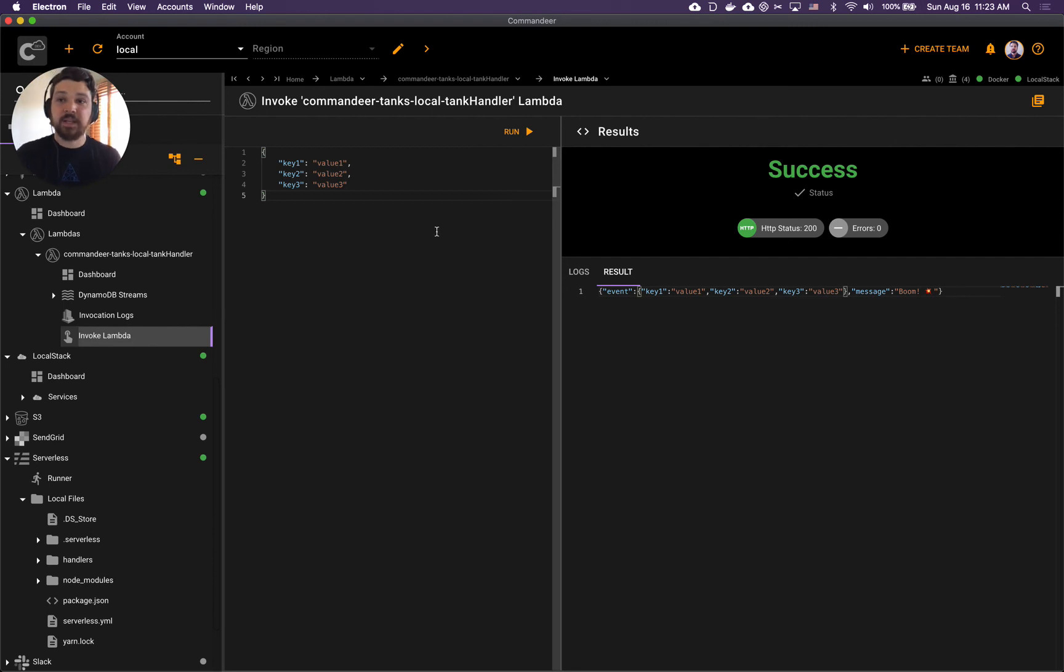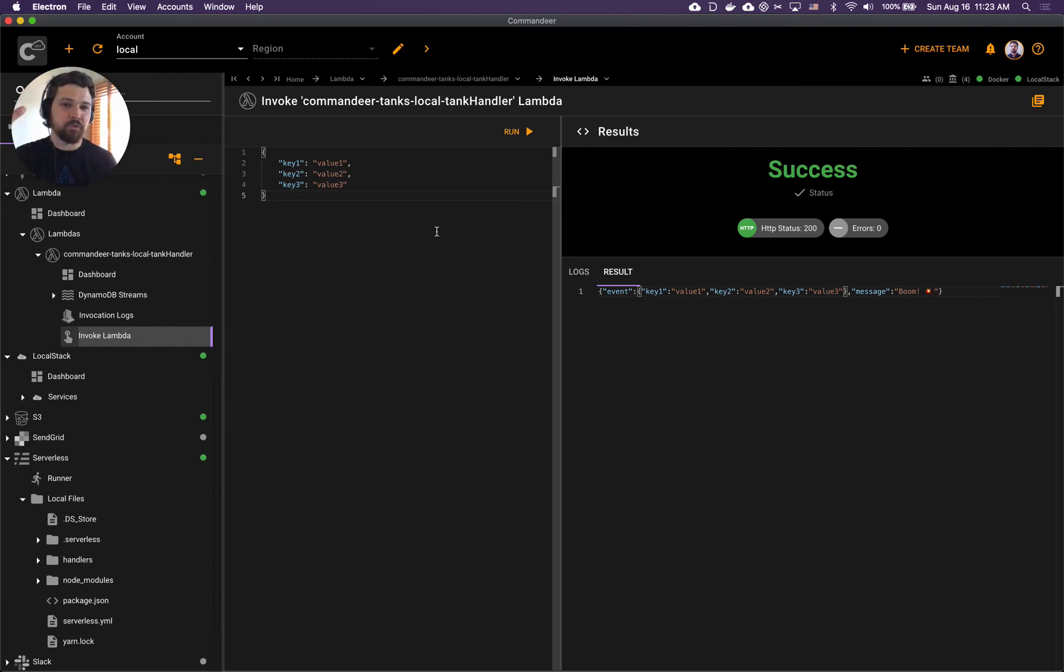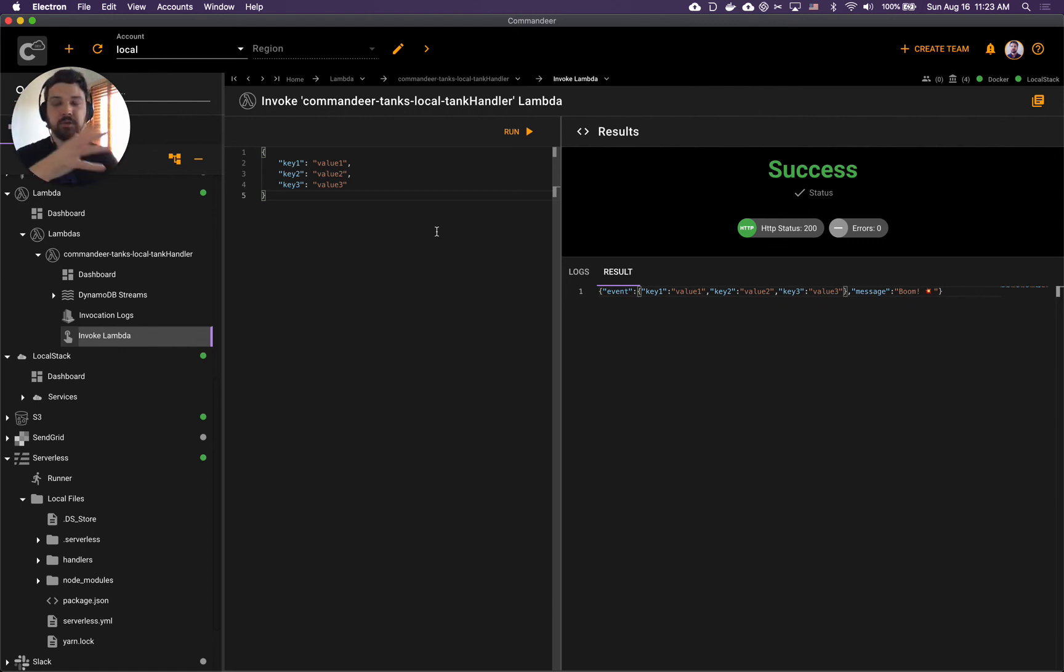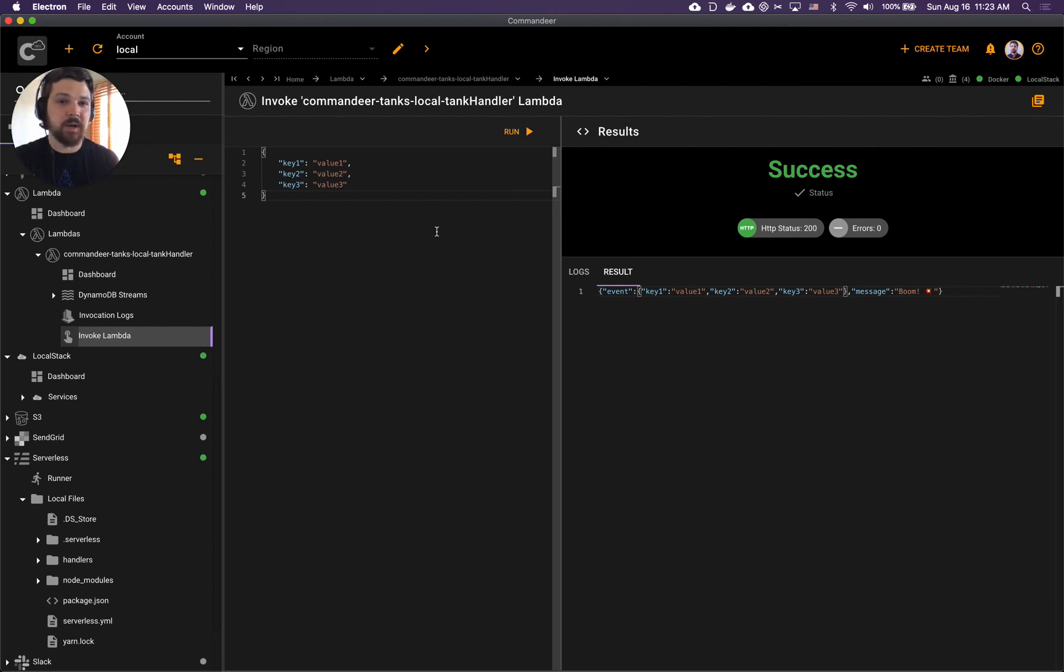That's pretty much it. This is how you deploy serverless to LocalStack on your machine to speed up your development process, to test things locally. The beauty of this is that you can use the same setup to deploy to the cloud as well once you have it working locally. Give Commandeer a shot and I'll see you in the next video.